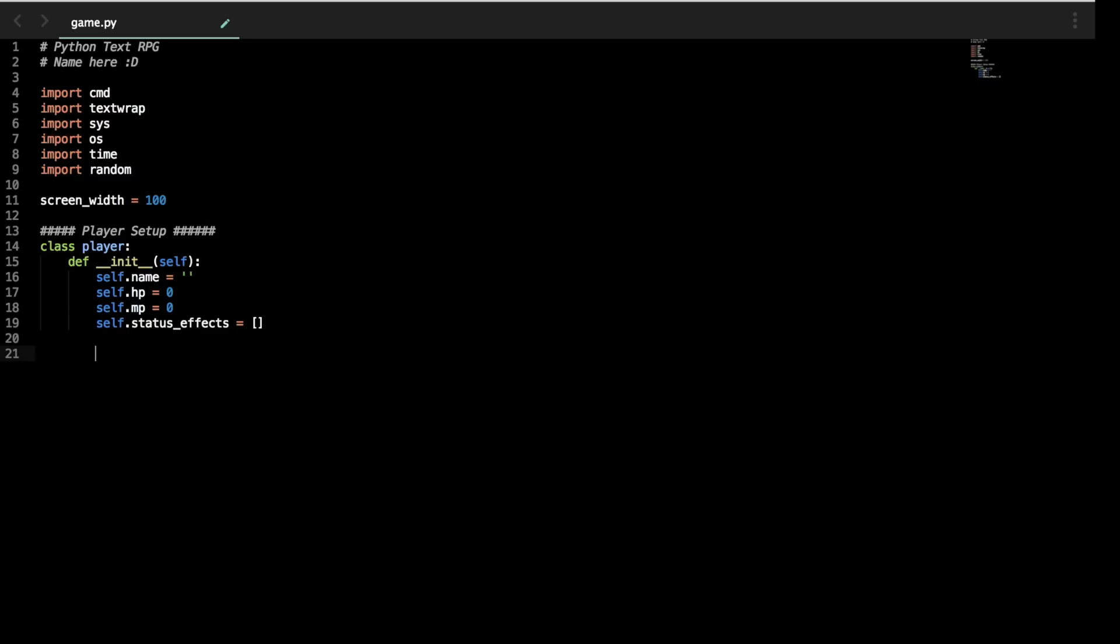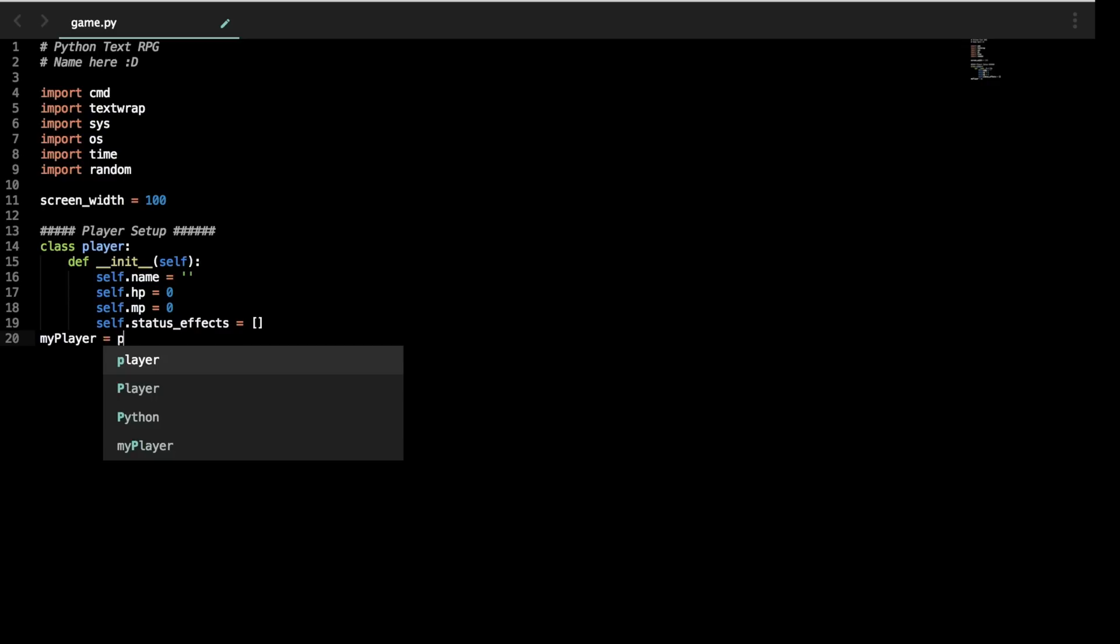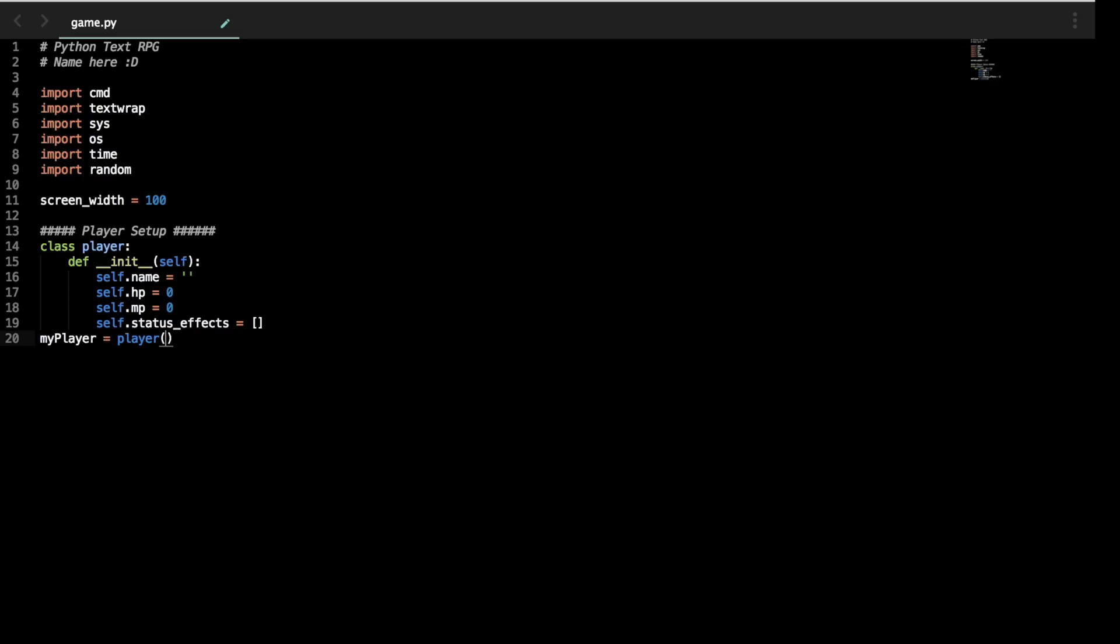And then now we want to set this up and run the command so that this player exists. So this initialize means that we have to call the class player and actually create him. Right now this is just a placeholder. So we're going to set my_player equals to player. And these two brackets at the end, or the single bracket, means that we're calling the function player inside class player, so the initializer. And now my player is set up and ready to go.